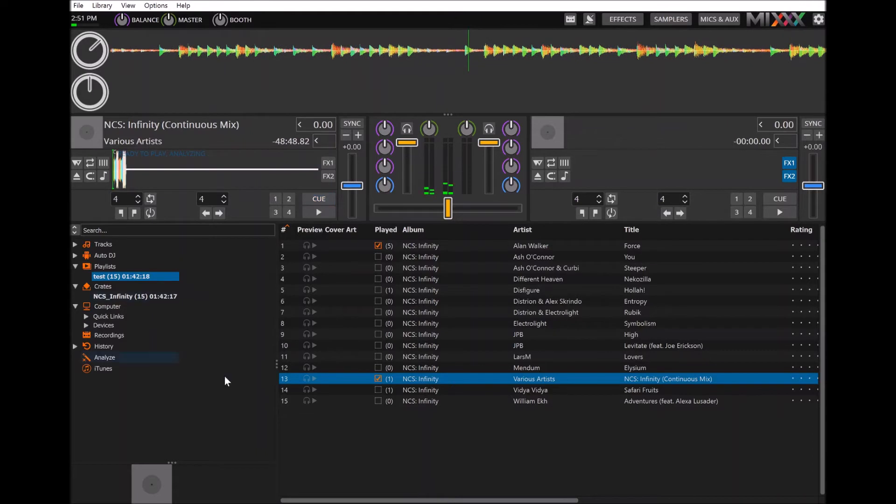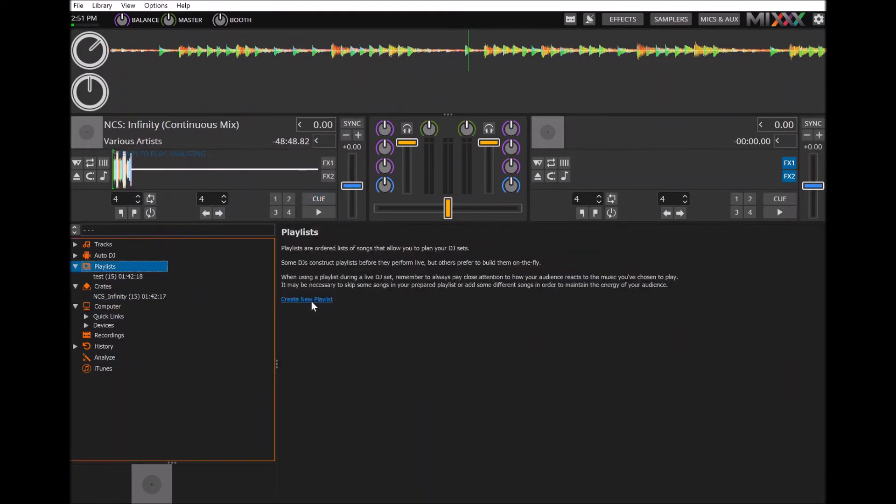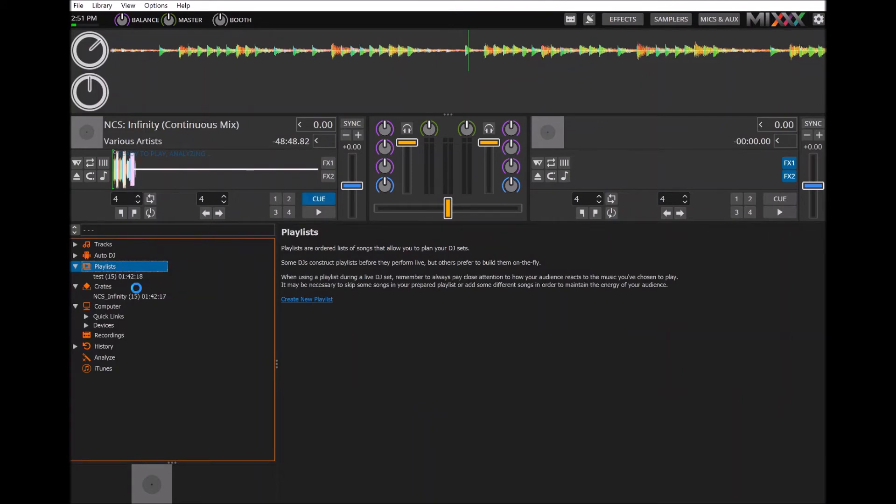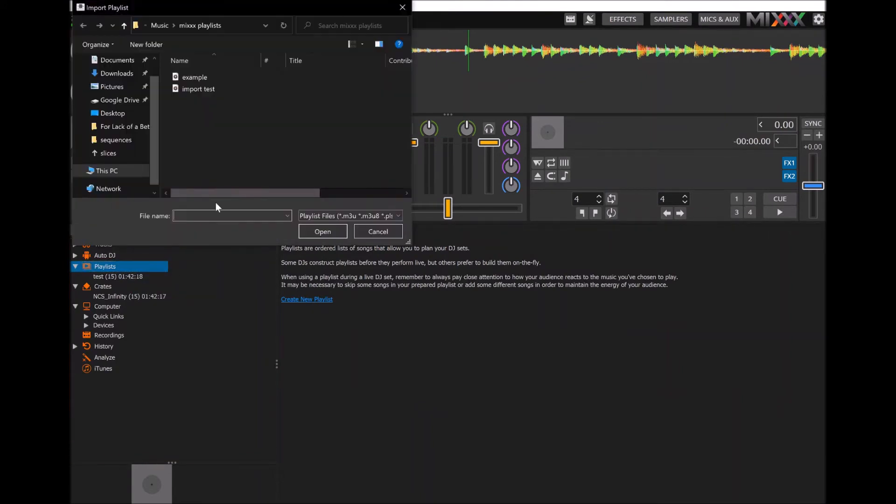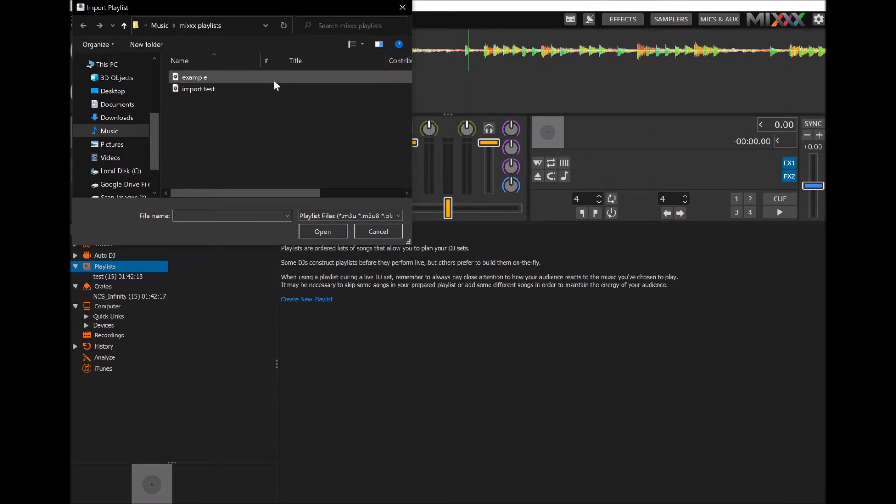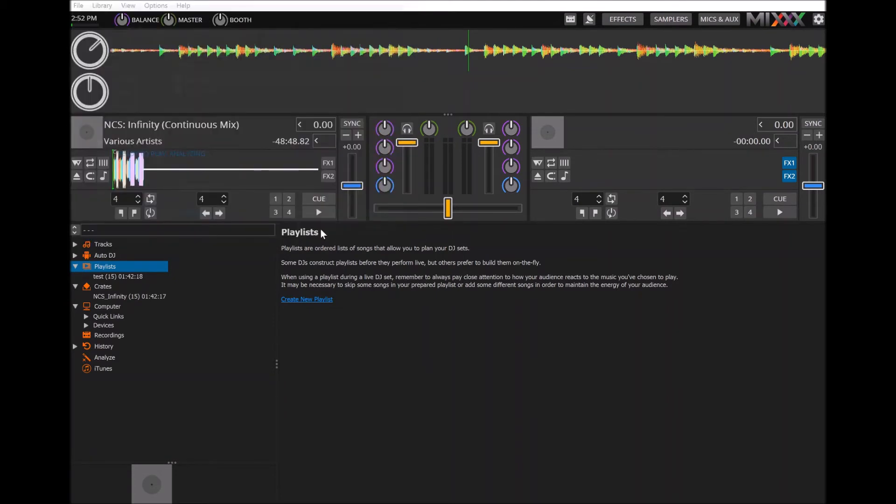What you can also do in playlists is you can import one. So here I'm going to import a playlist I created earlier right here.